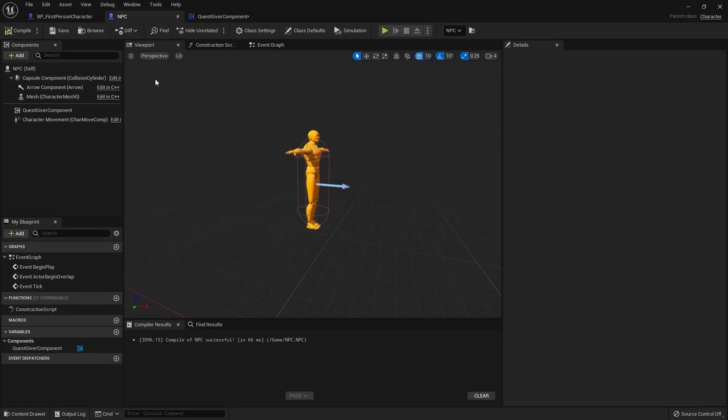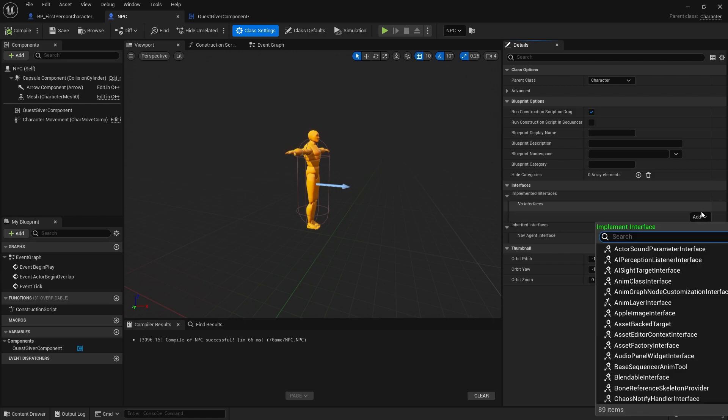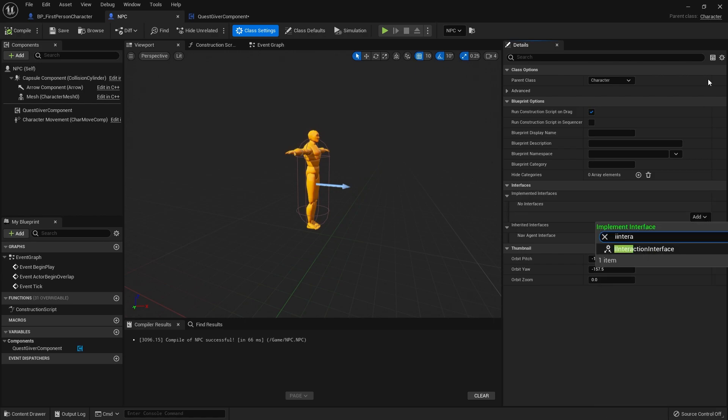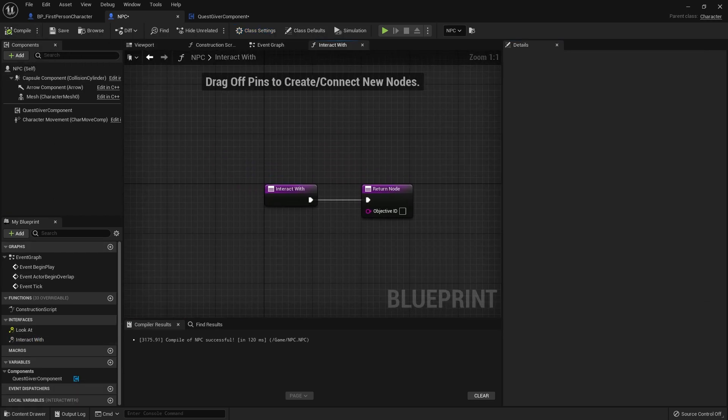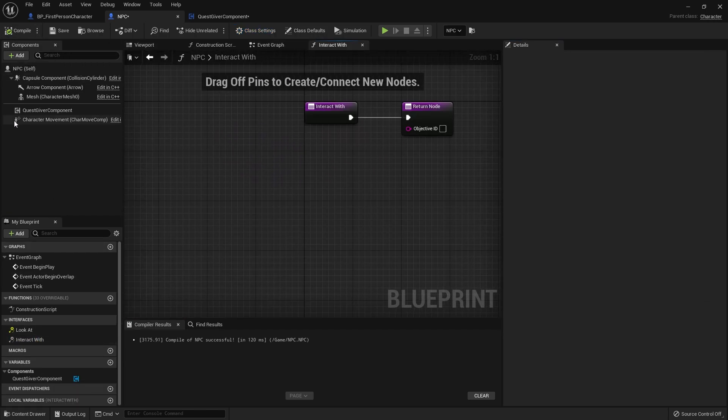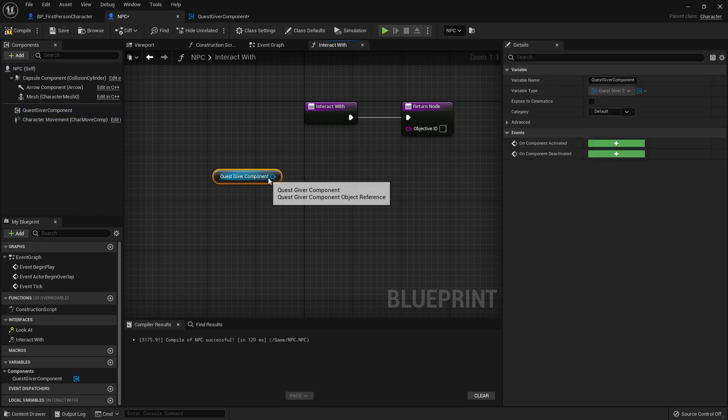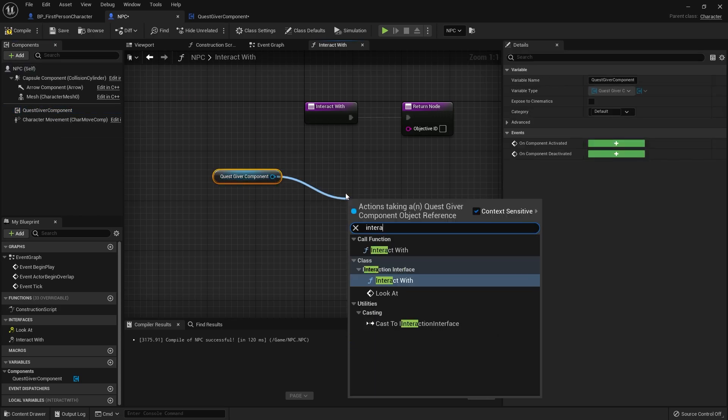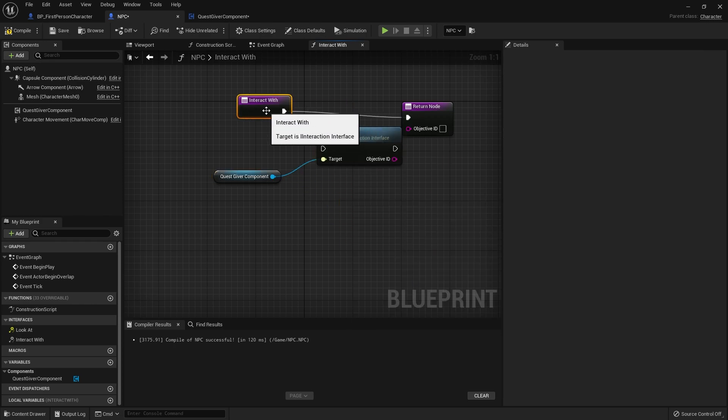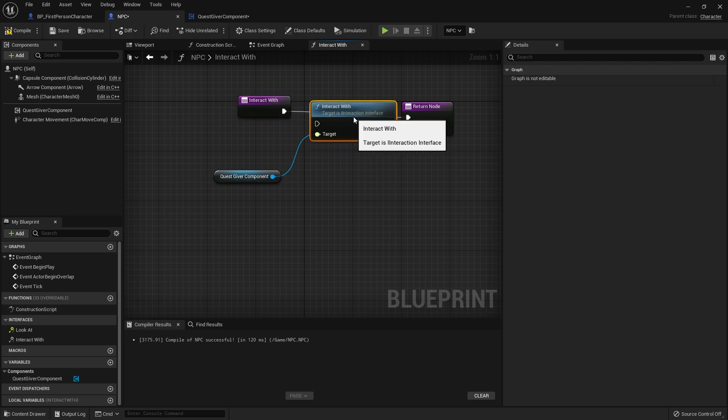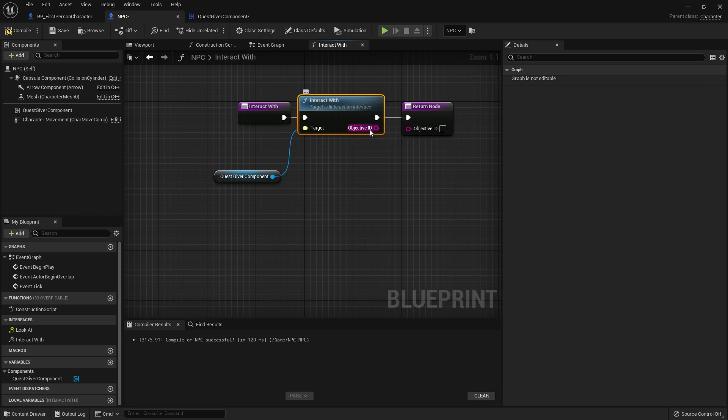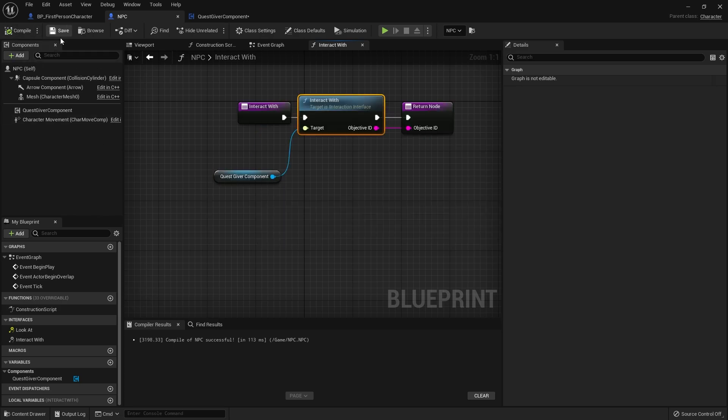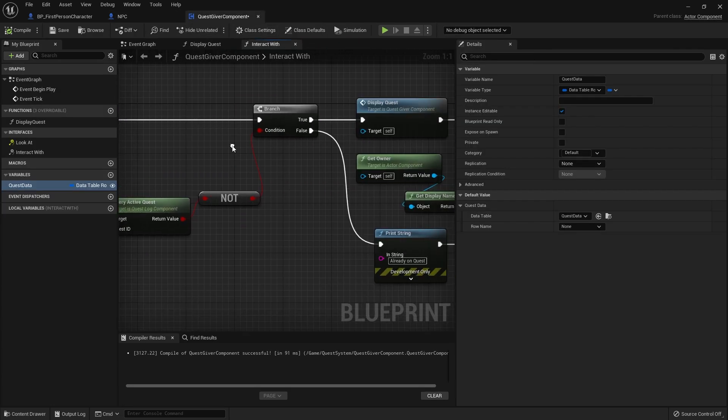So we have that interface there. I go to interact with and what I'm going to do is drag out my quest giver component and call interact with on this one. This is obviously going to shout out the objective ID. So now if we interact with our NPC we should be interacting with the quest giver component itself and saying display quest.